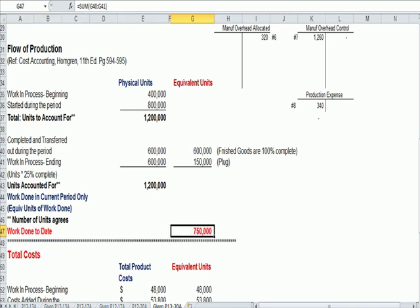The second part of the chart says, let's look at costs. We had some costs when we opened the factory doors at the beginning of the period.